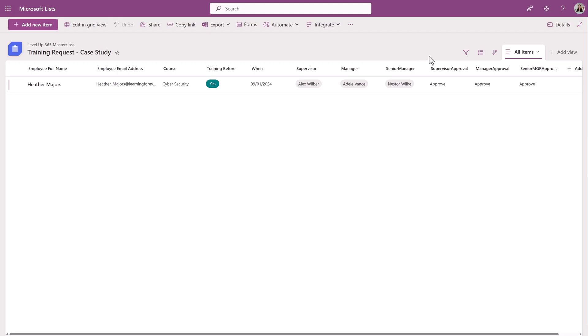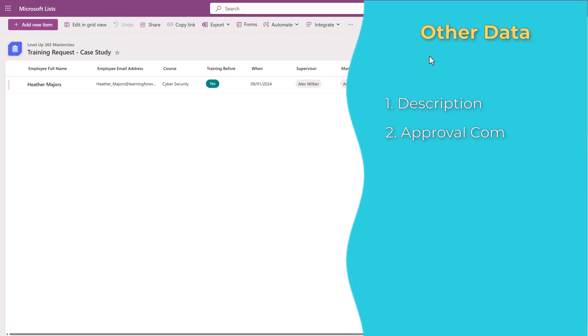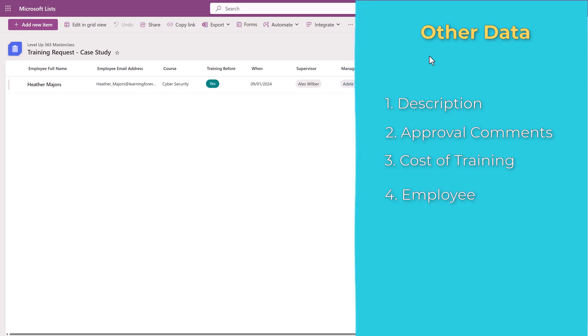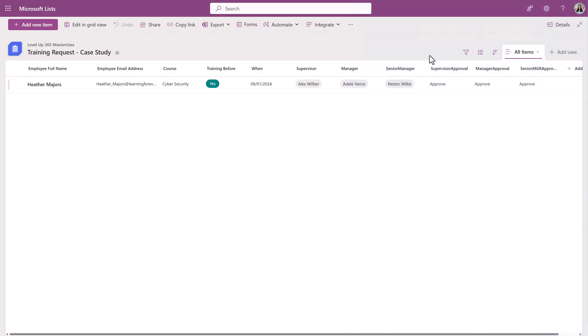In the real use case, we had several other columns such as a description, a place to keep track of approver comments, cost of the training, etc. But for this demonstration, I'm going to keep it simple.